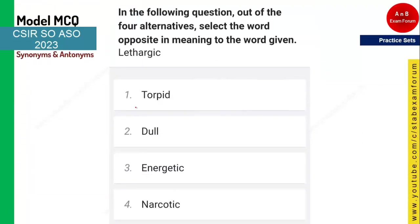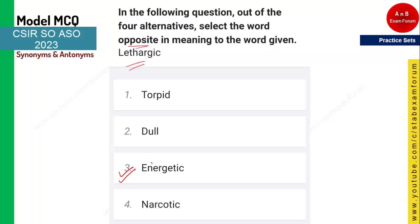The next word is 'lethargic' — a common word used in daily life, for example 'the kid is very lethargic in study.' Lethargic means dull or energy-less. The opposite of dull is energetic, so option three is the right answer.